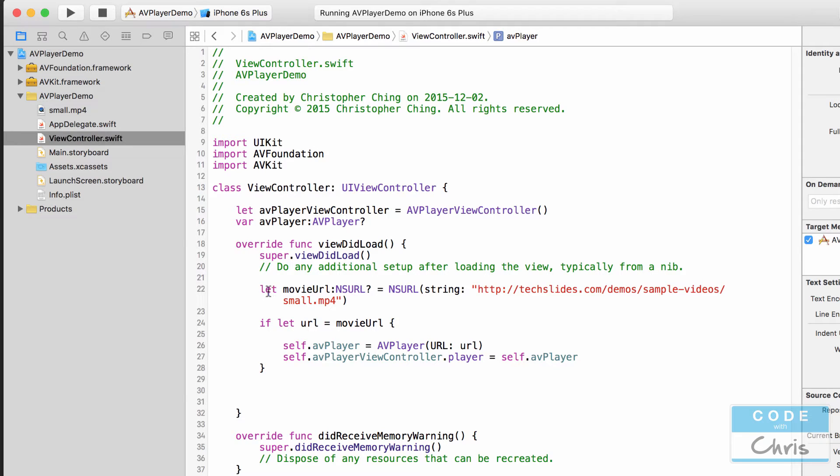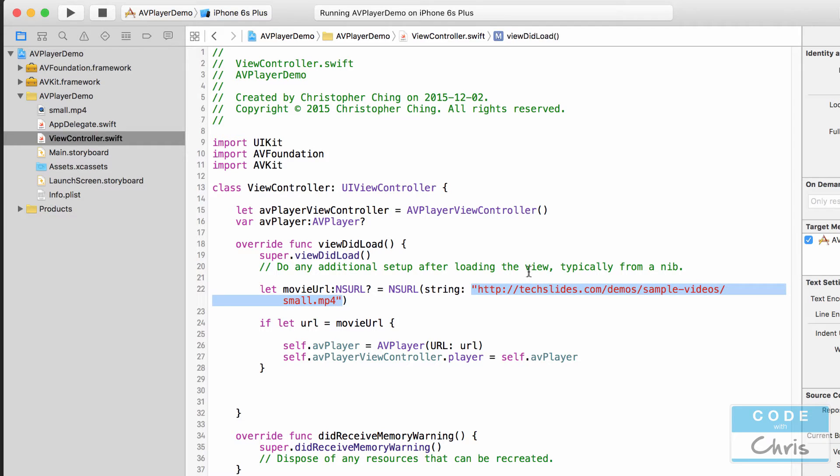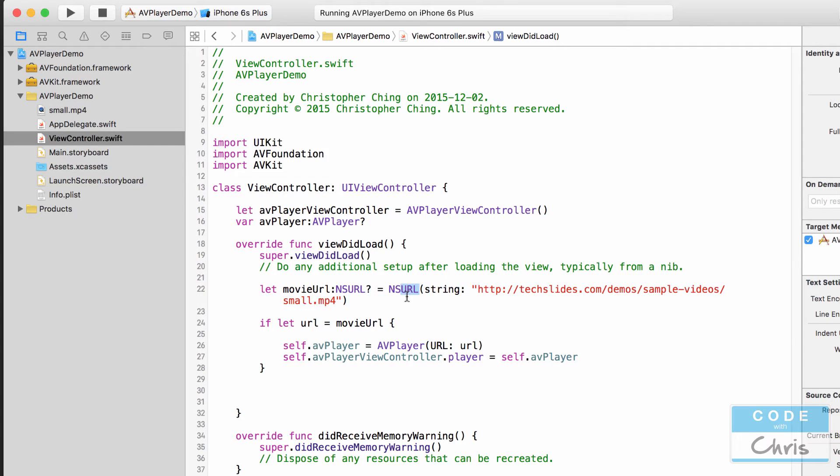And then in the view did load what we did was we created an NSURL object off of this URL or this string right here. And then we got to check if that NSURL object actually exists because this initializer may potentially return a nil object if it couldn't create that NSURL object.